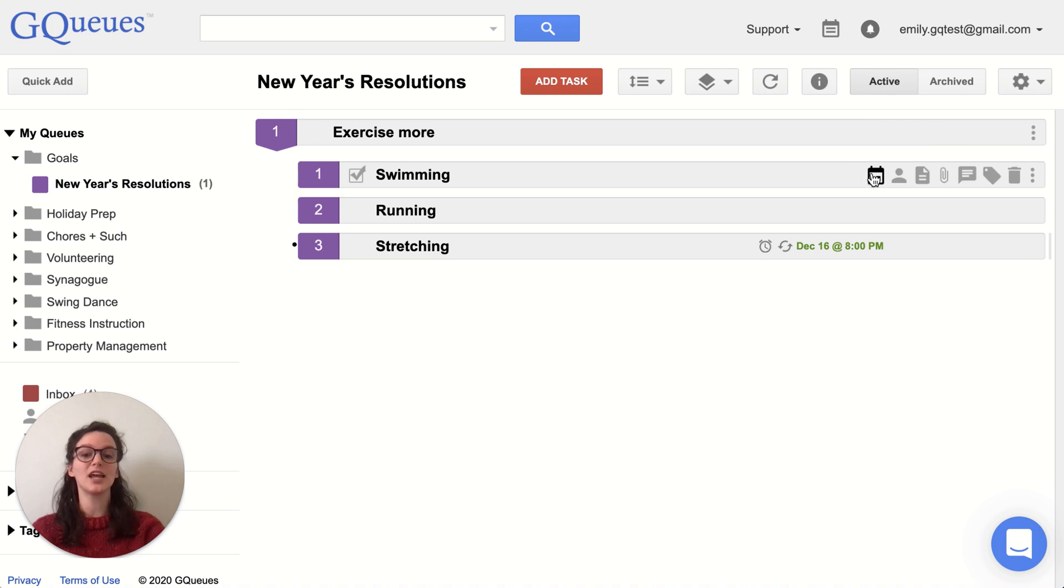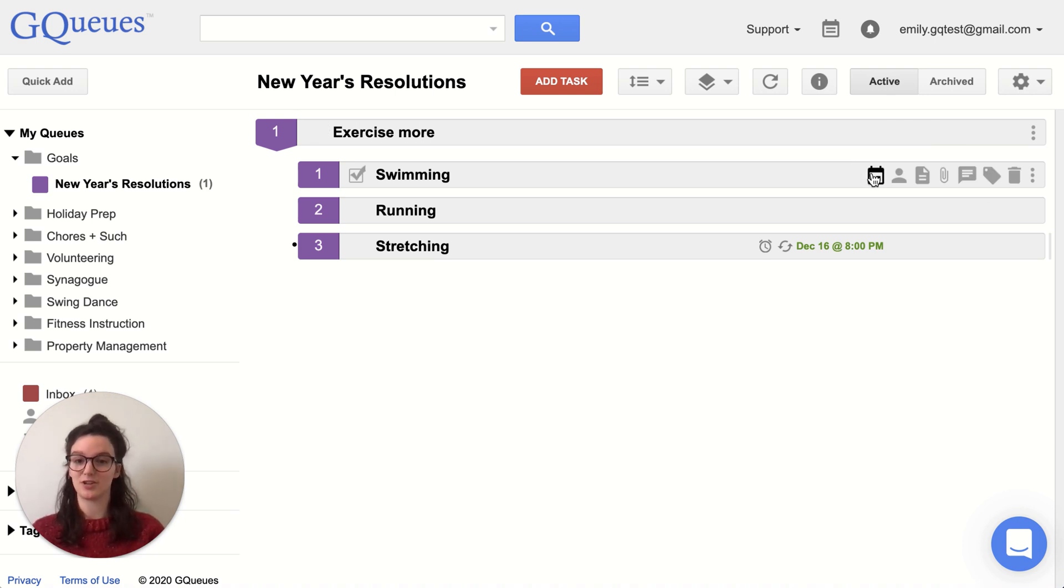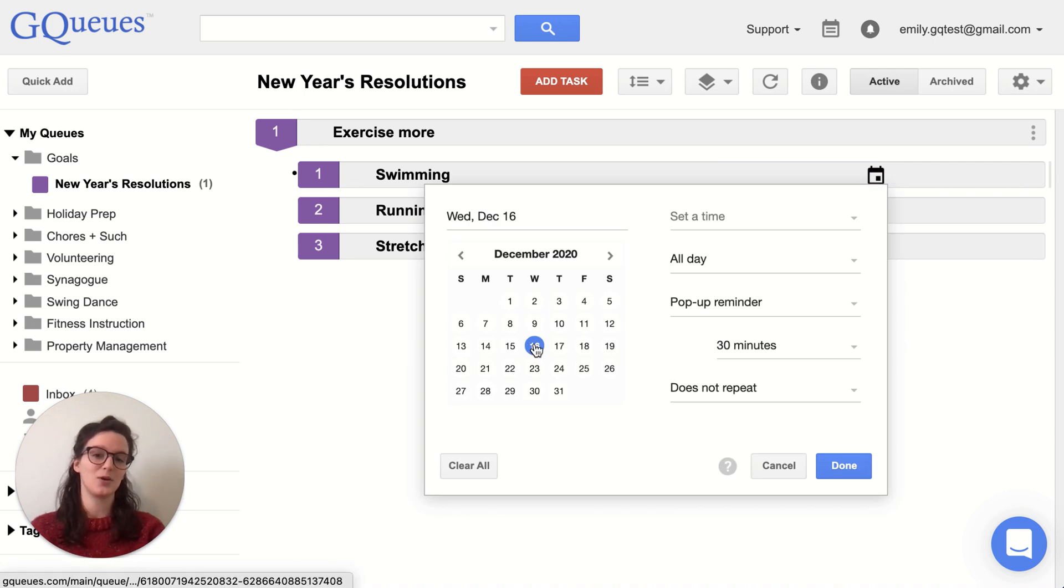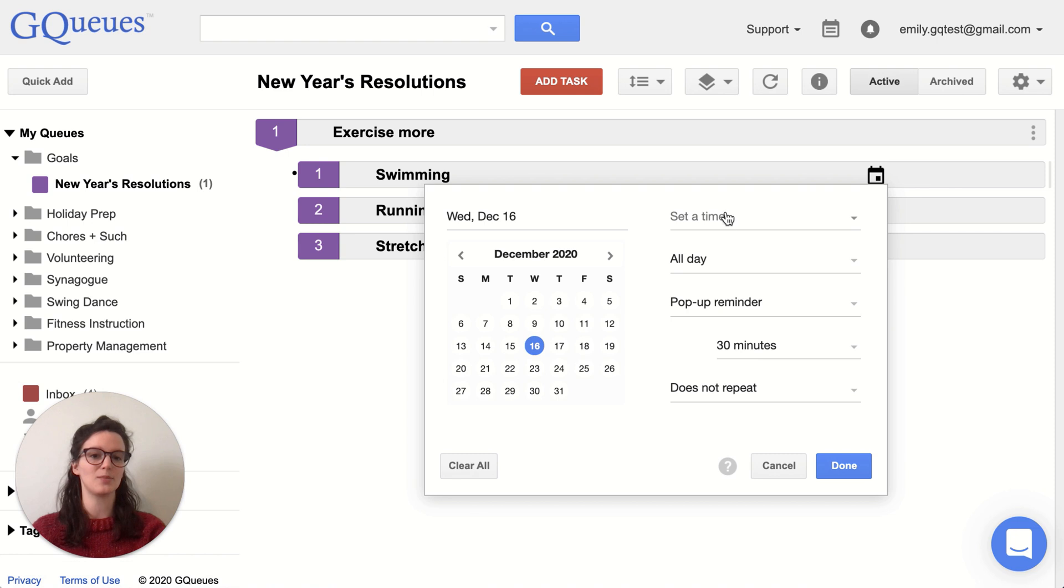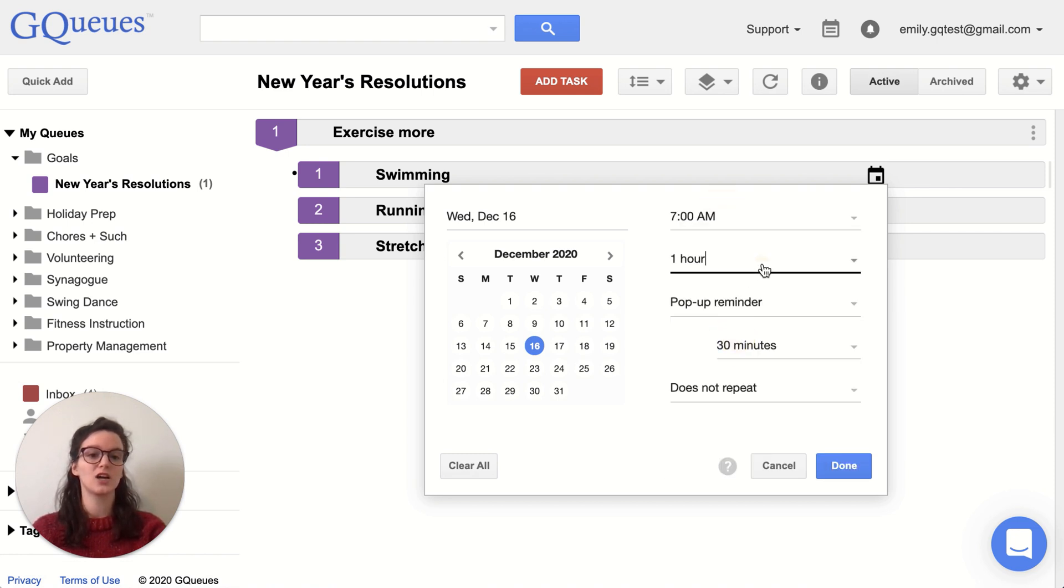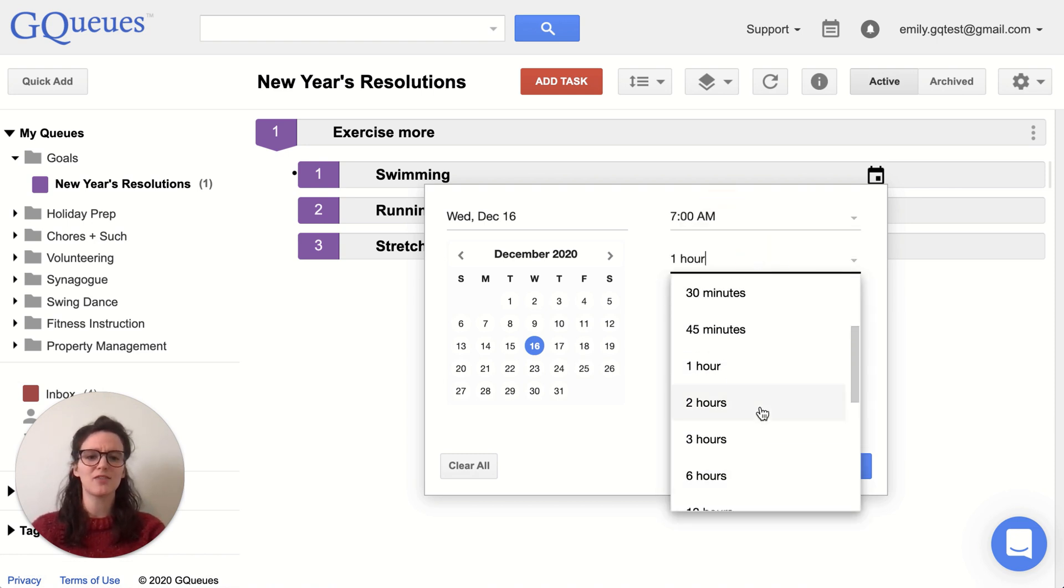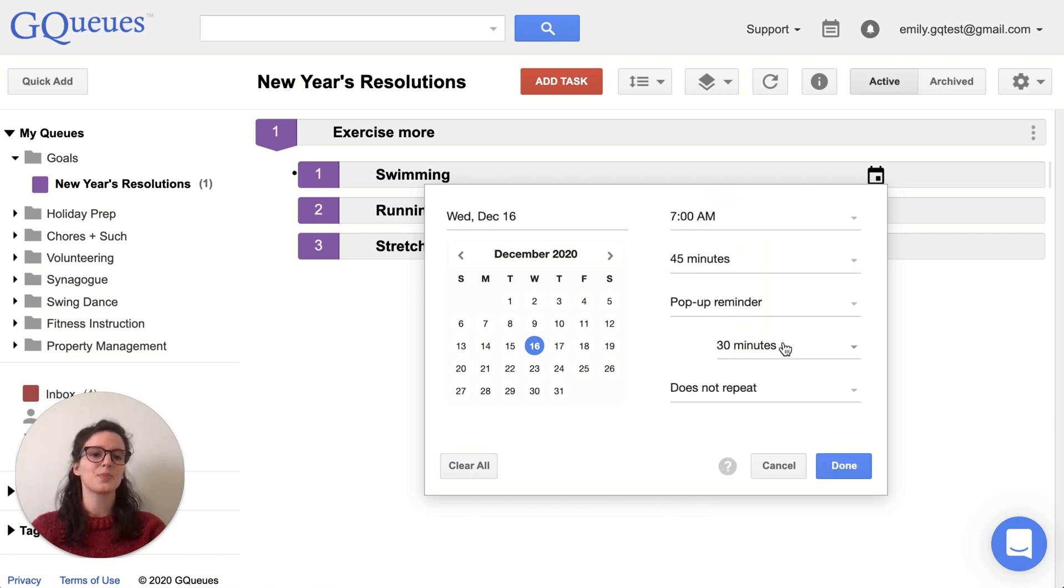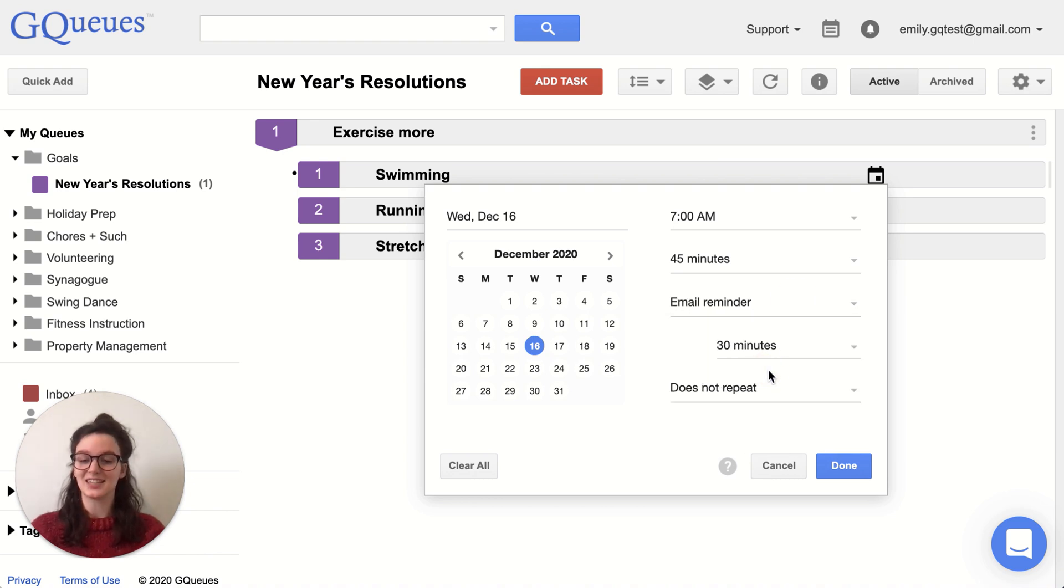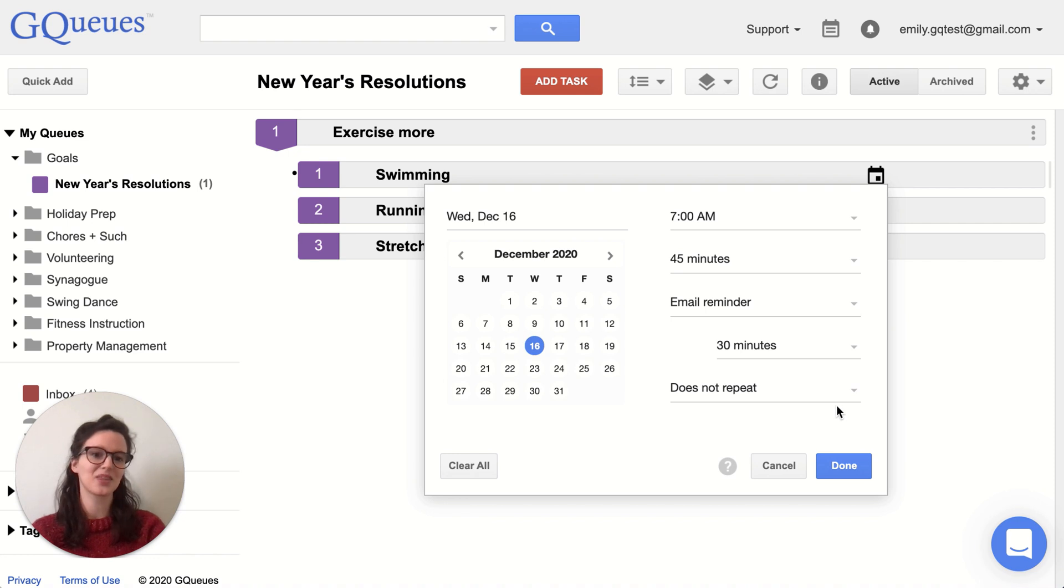For swimming and running, I want to be alternating those three days a week every other day. So for swimming, let's say I want to do that on Wednesdays, Mondays, and Fridays. So I'm going to set my time doing it before work for about 45 minutes. And again, I want that email reminder as I'm first settling into this pattern to really help me remember it.